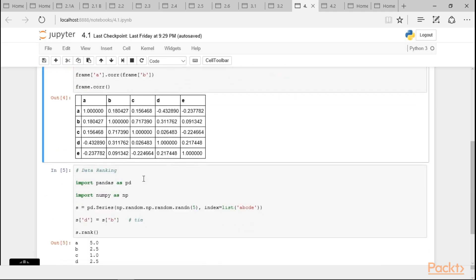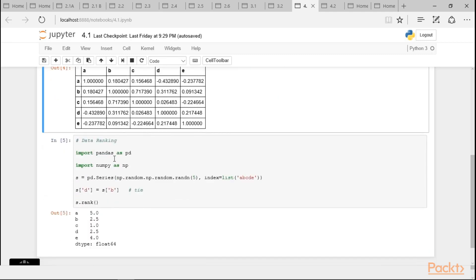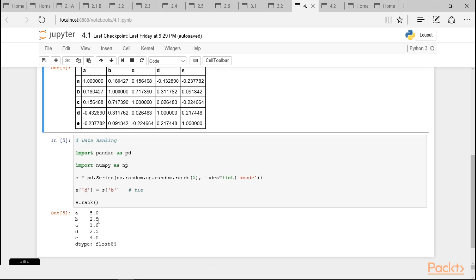Similarly, for data ranking, we import pandas as pd, then we import numpy as np. And then, I am using a series object which has the random number 5 and I am trying to present it in the list ABCDE. So, here, wherever there is a tie between d and b, the mean rank is assigned. So, here you can see for b, 2.5 is assigned. For d also, 2.5 is assigned. So, this way, we present the data ranking correlation and covariance.